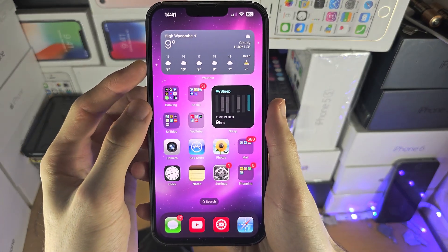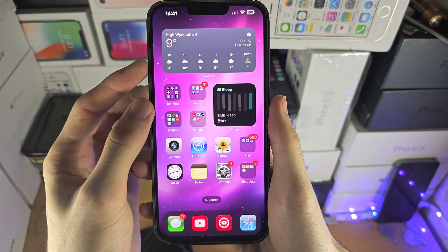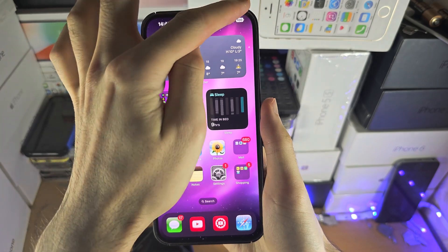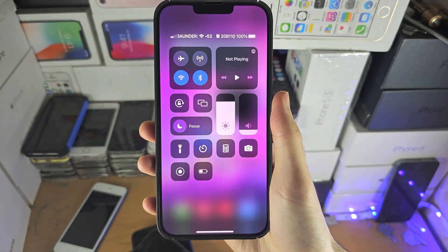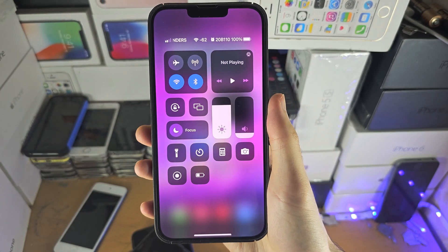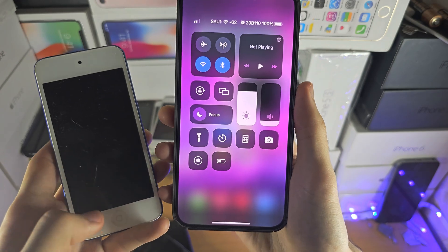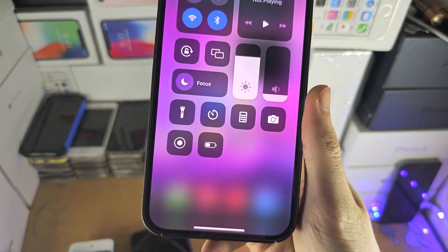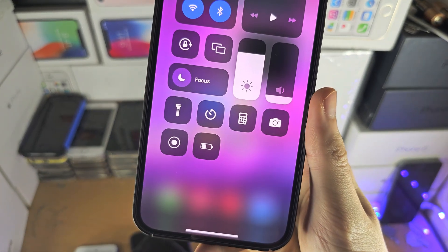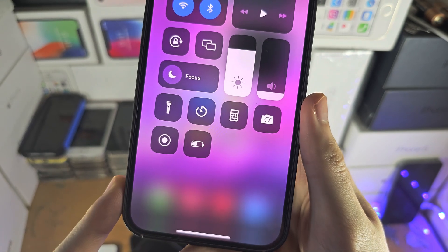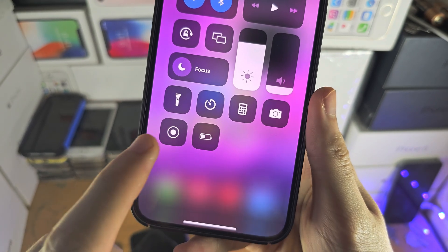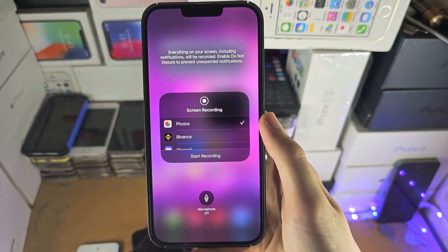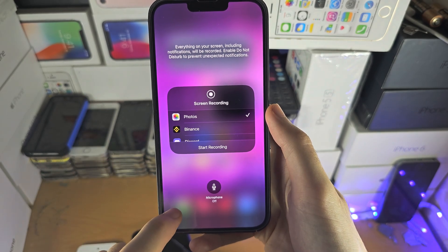Welcome everyone! In order to access the screen recording, slide down from the far right hand side of the screen. If your iPhone has a home button, slide up from the bottom and check if you see a little circle icon. If you long press on it and you see the screen recording options, you're good to go.